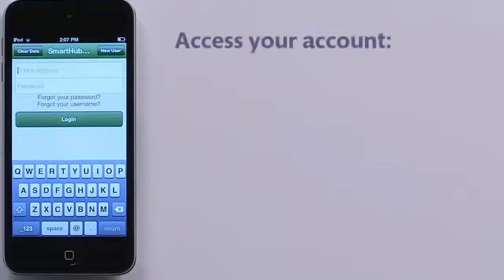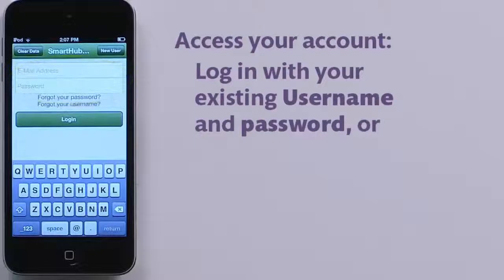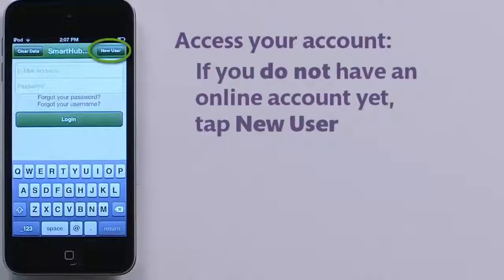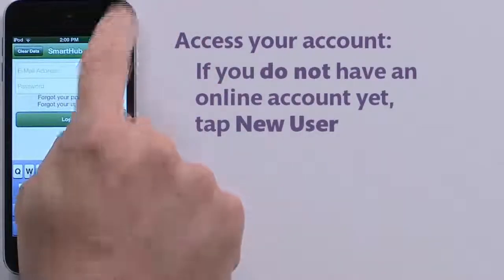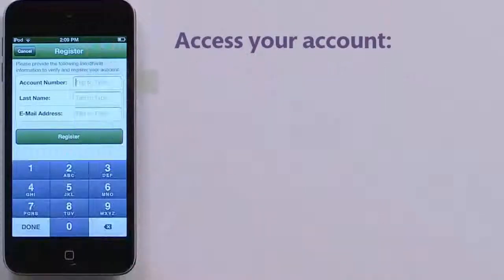If you have already registered for online access to your account through your provider, or are using Smart Hub web, enter your login information here to access your account. If you need to register for online and mobile access, tap the New User button.